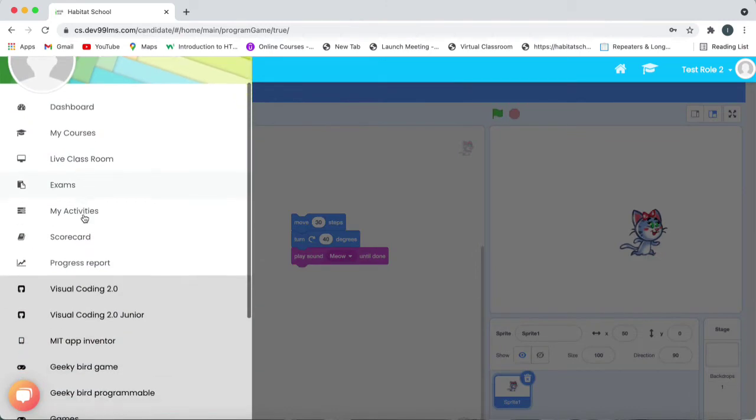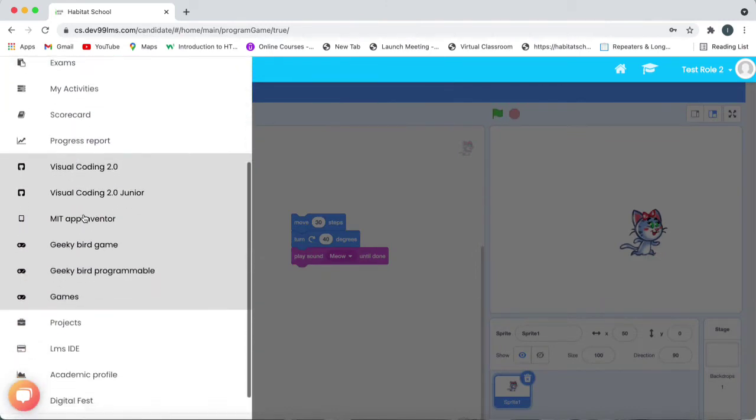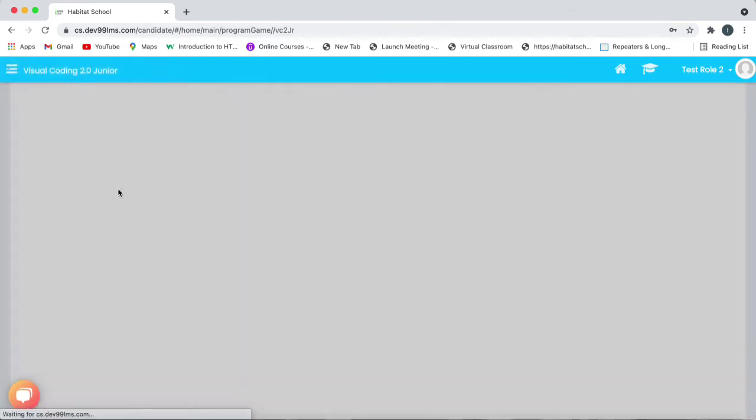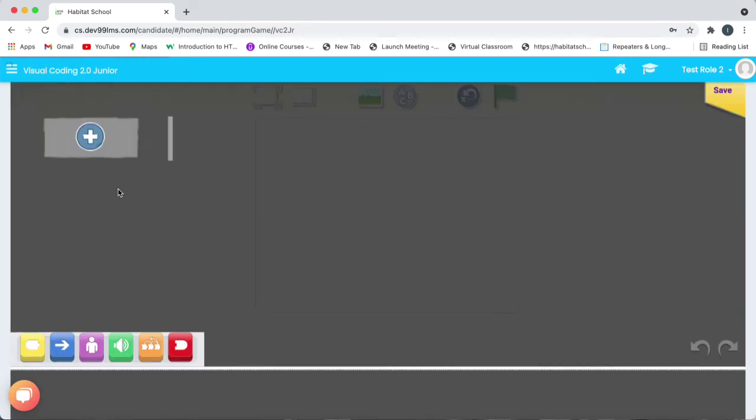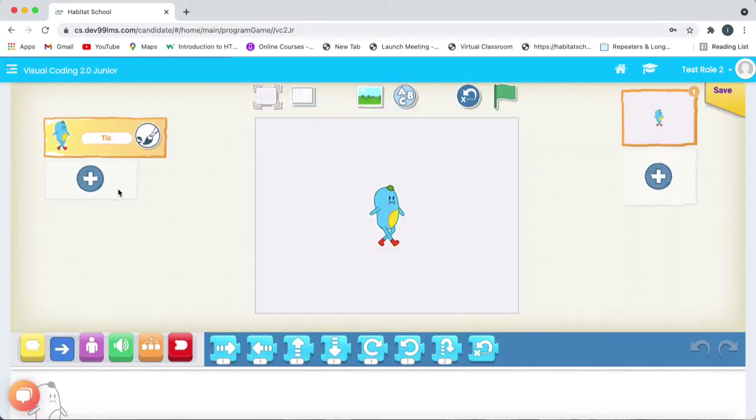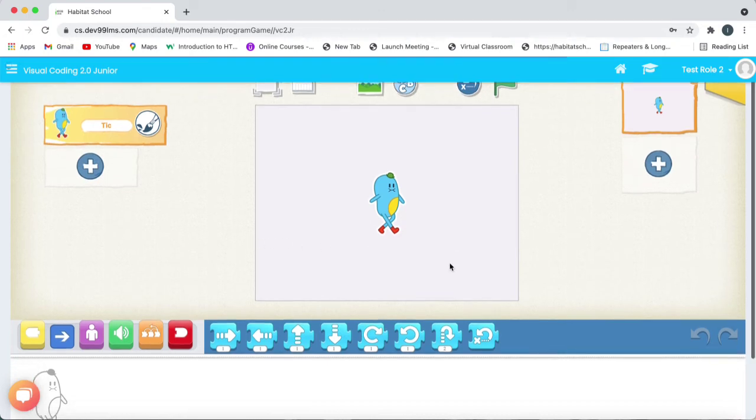So now let's go to Visual Coding 2.0 Junior. That is Scratch Junior. Again here also we can create animations by using the coded blocks provided below and then you can save it into your device.